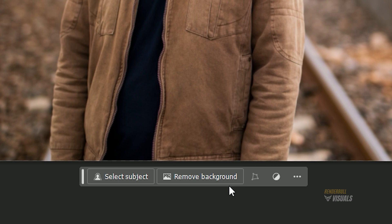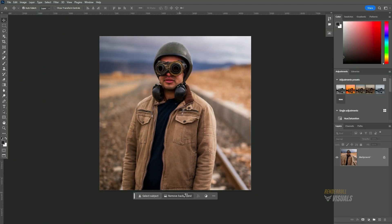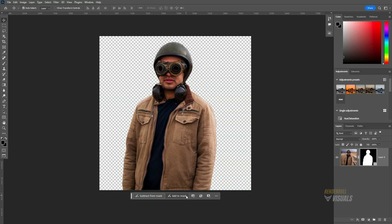Now, simply click on Remove Background. Voila! AI has automatically removed the background from the image.